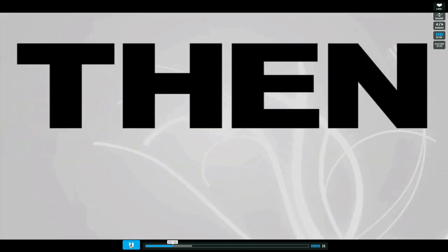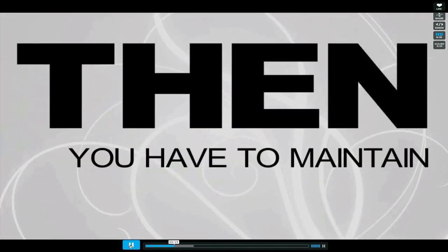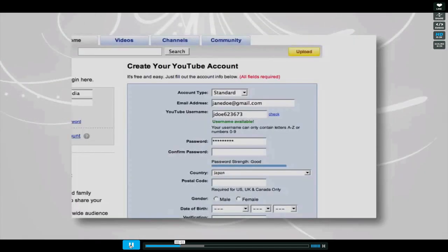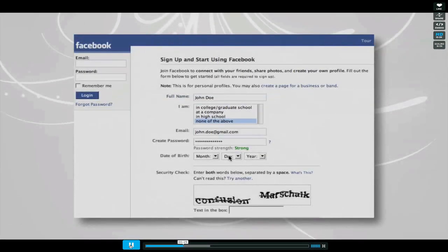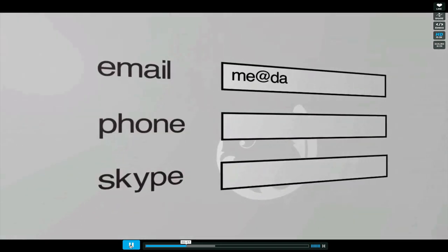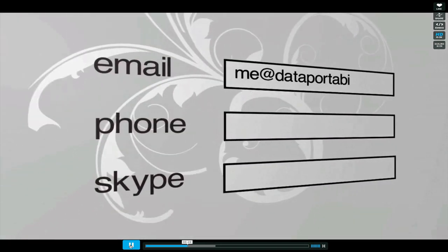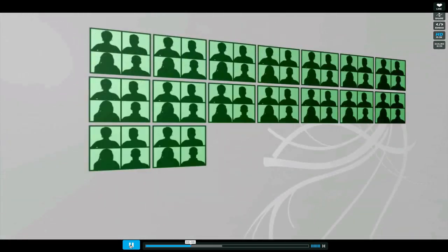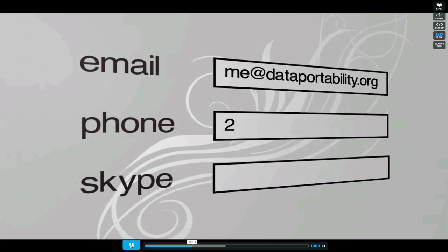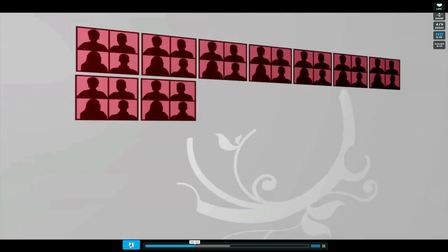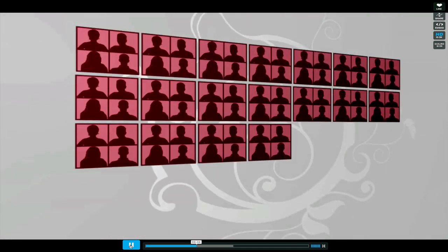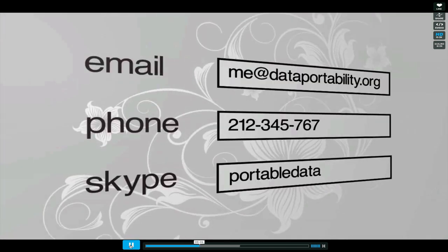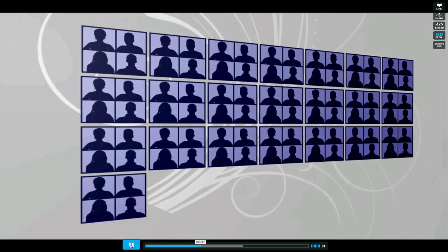Then you have to maintain your accounts. You create a profile, and another profile, and another profile. Adding your contact details, adding your friends. Adding your contact details, adding your friends. You get the message.